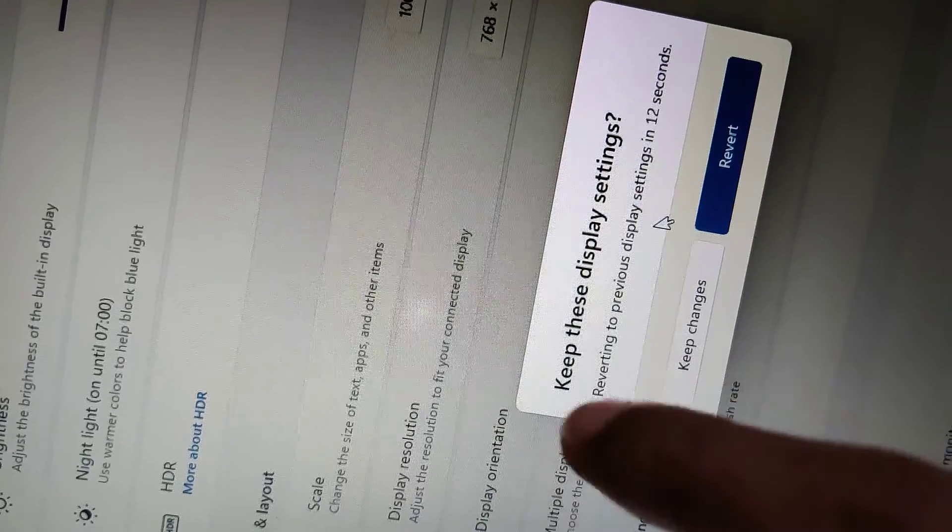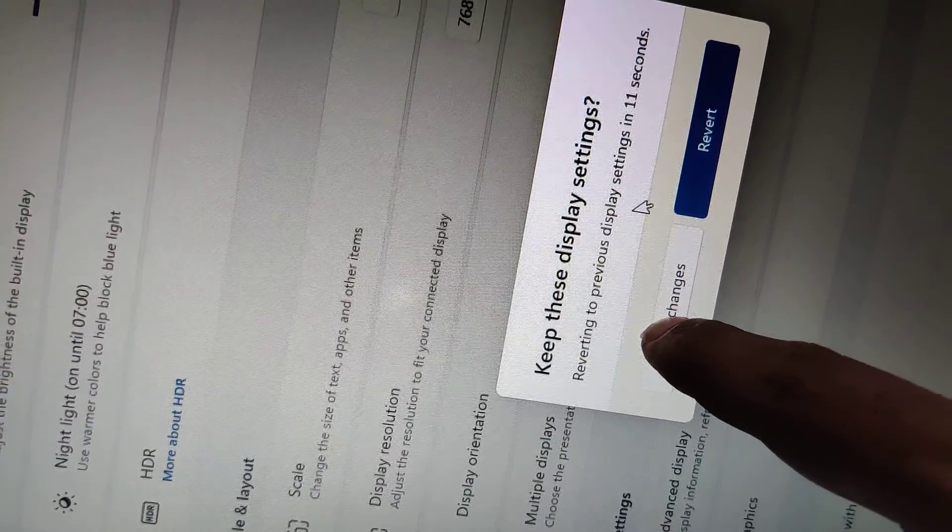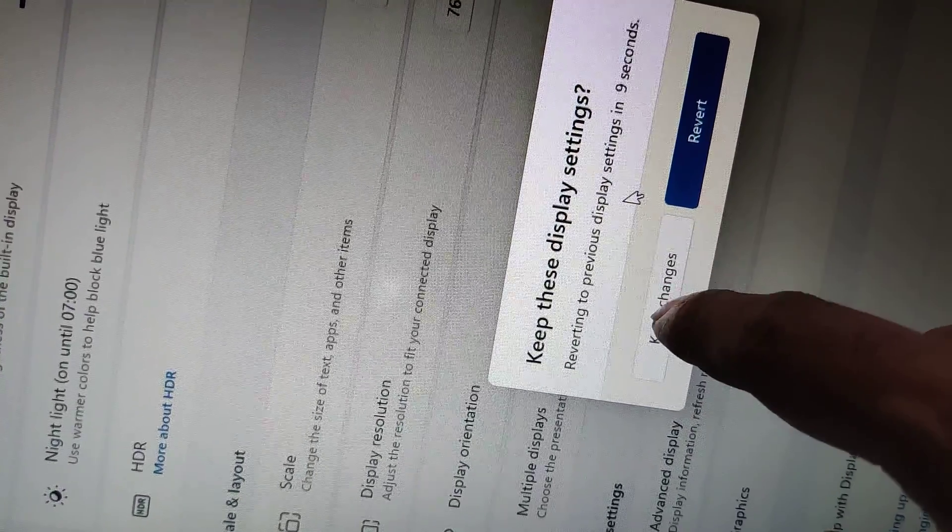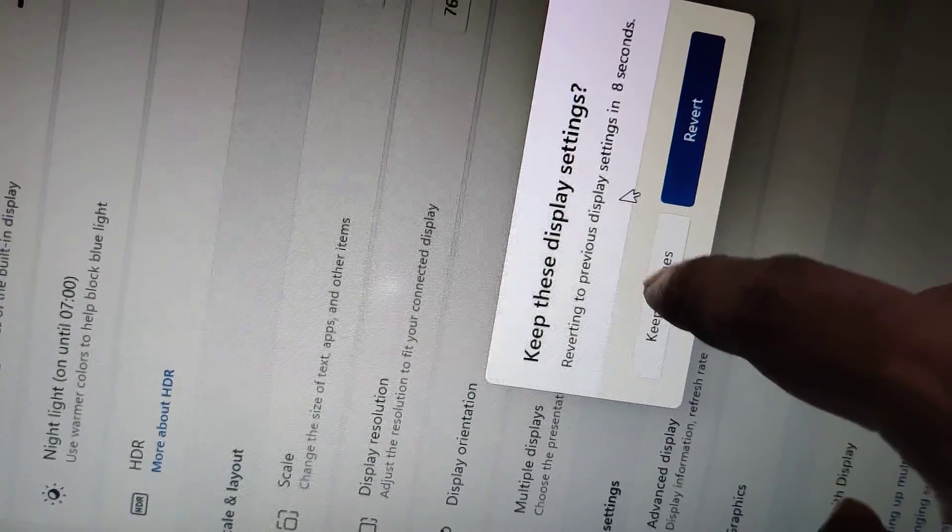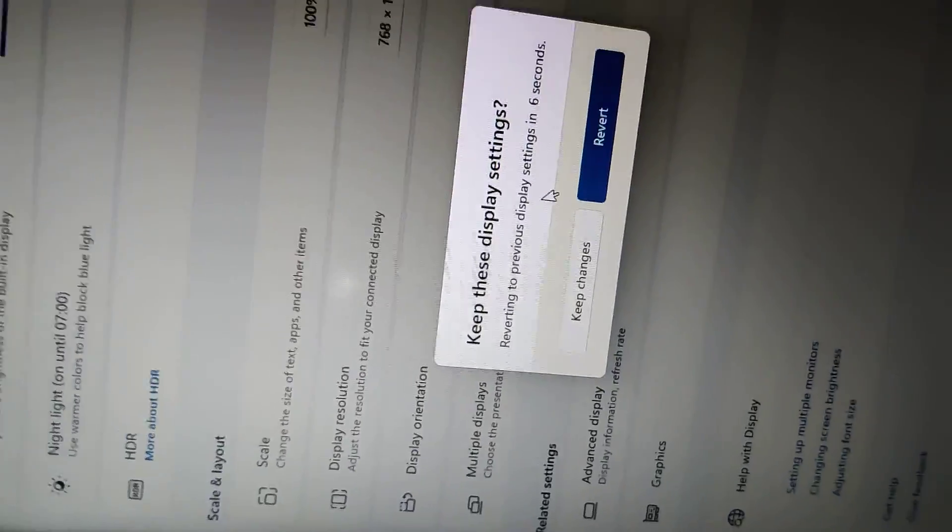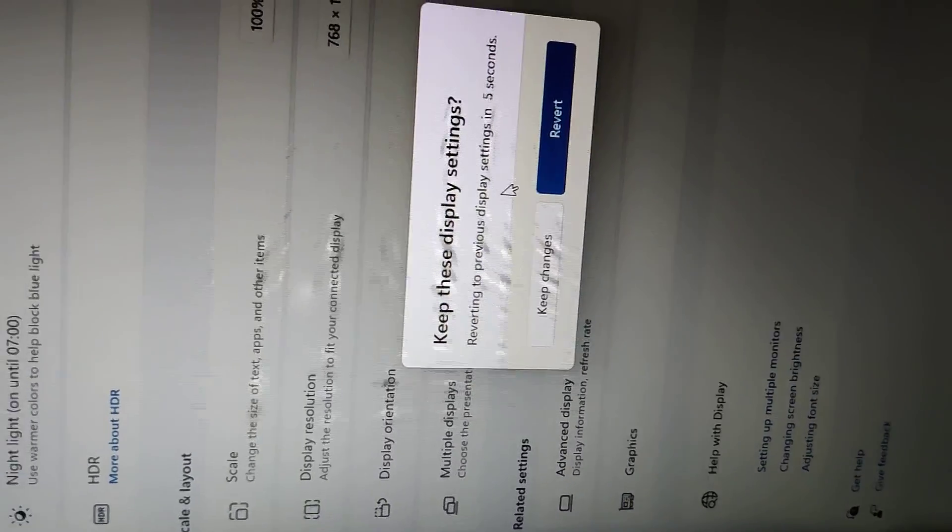The important thing is, if you want to make the change permanent, you must press the Keep Changes button. If you found this video helpful, subscribe for more videos and stay with the Engineer.